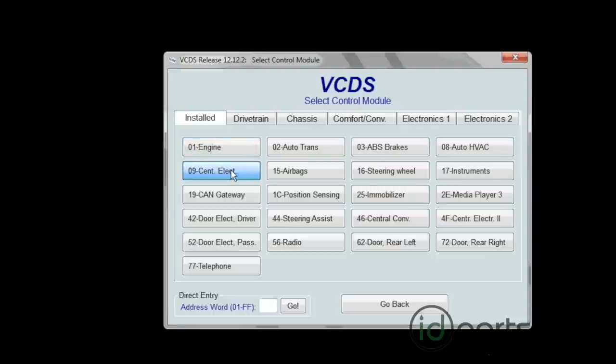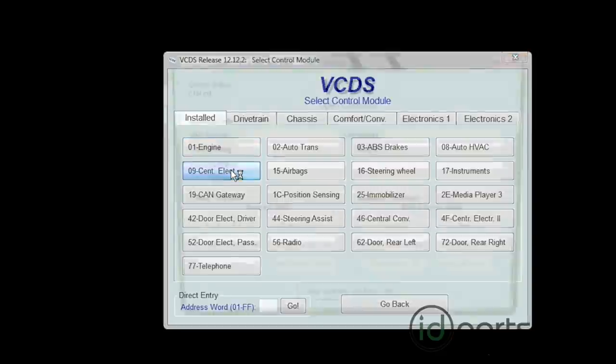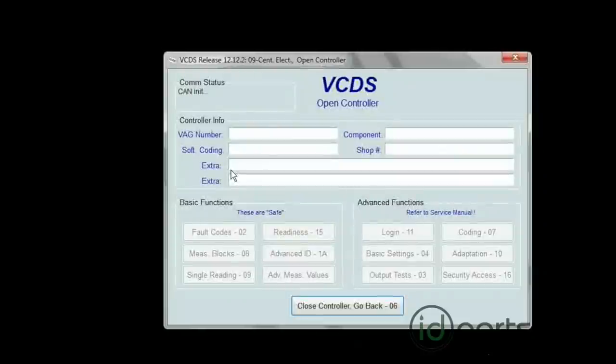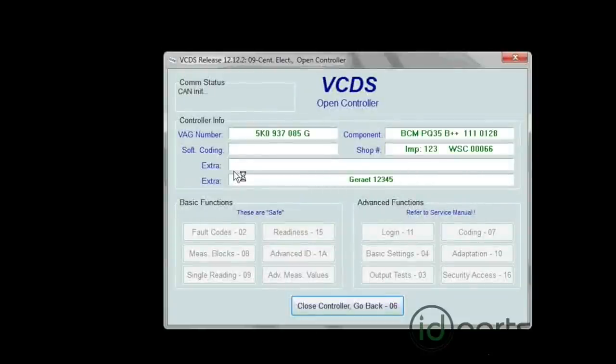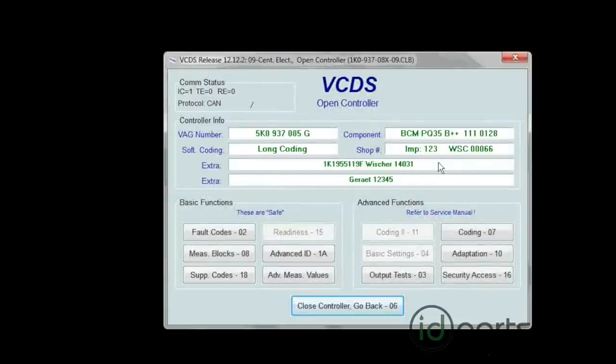After that opens, on the right-hand side, we're looking for the button for Coding 07. Click on that.